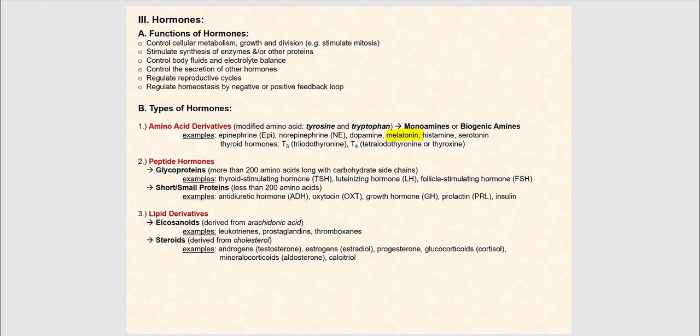What about T3 and T4, your thyroid hormones? I need you to know what T3 means — triiodothyronine — and T4 — tetraiodothyronine, also known as thyroxine. Your thyroid hormones are derived from tyrosine.